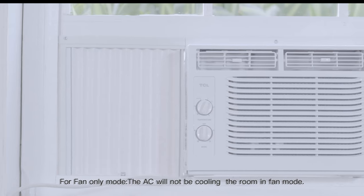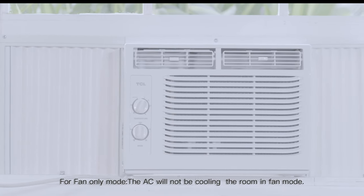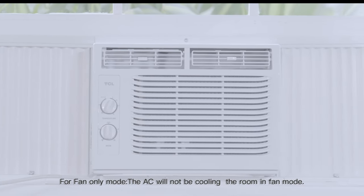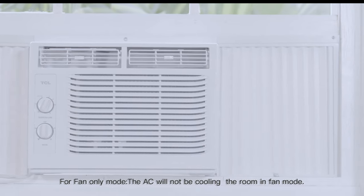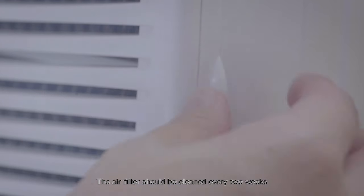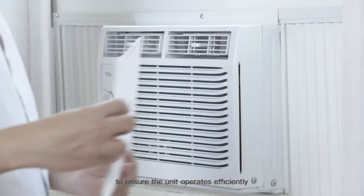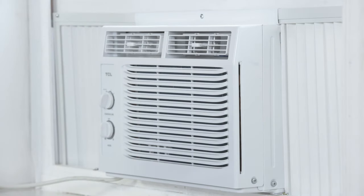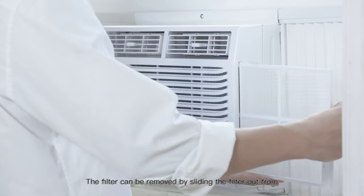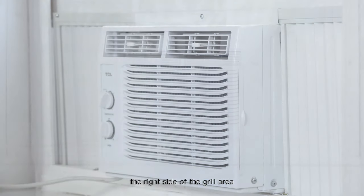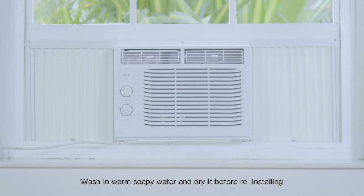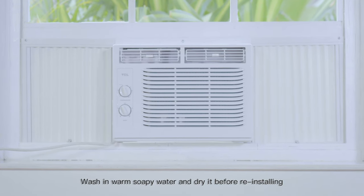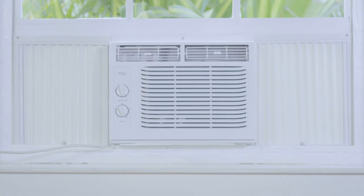For fan-only mode, the AC will not be cooling. The room is in fan mode. The air filter should be cleaned every 2 weeks to ensure the unit operates efficiently. The filter can be removed by sliding the filter out from the right side of the grill area. Wash in warm soapy water and dry it before reinstalling.